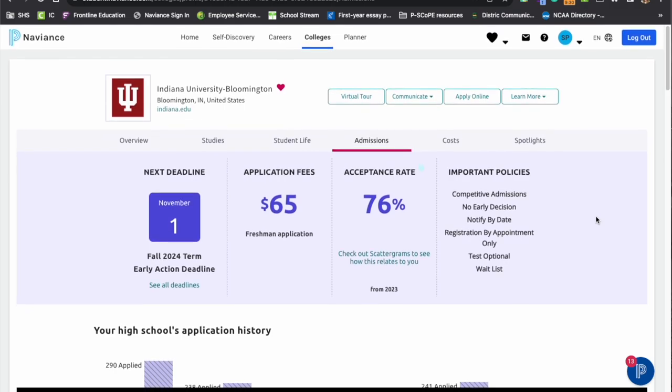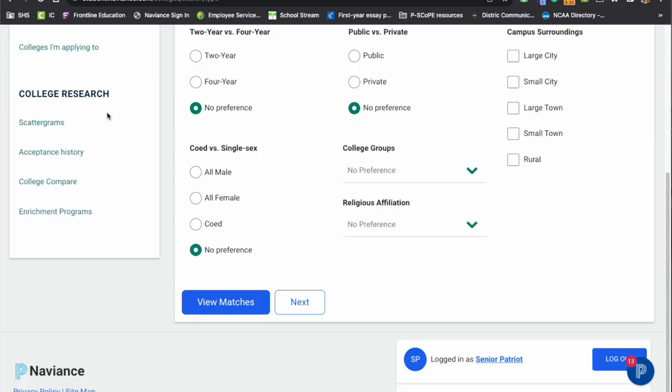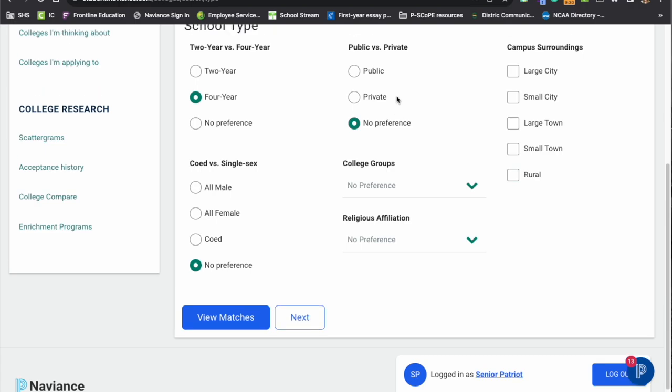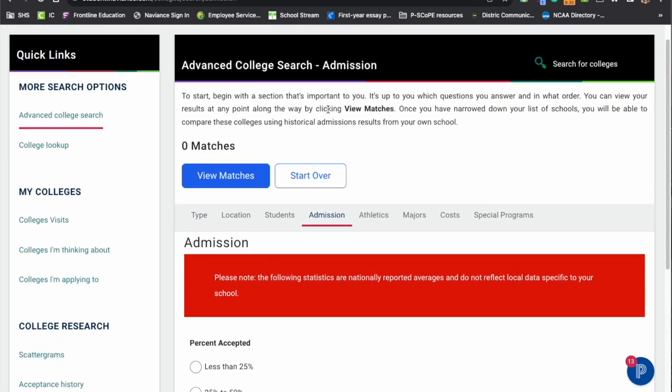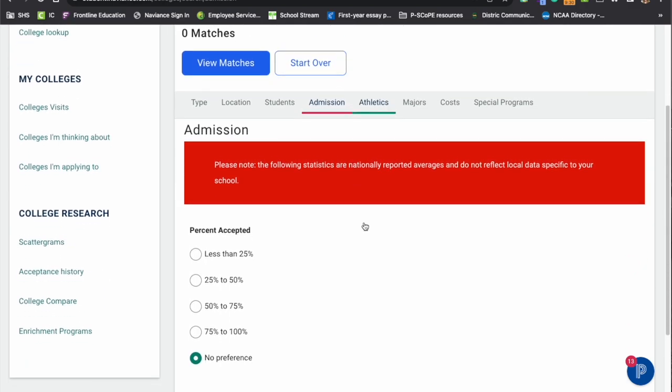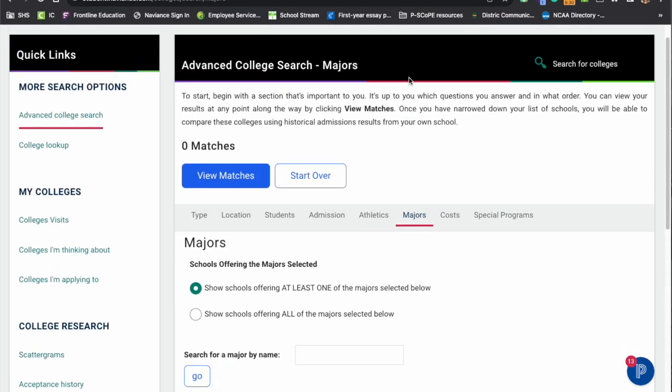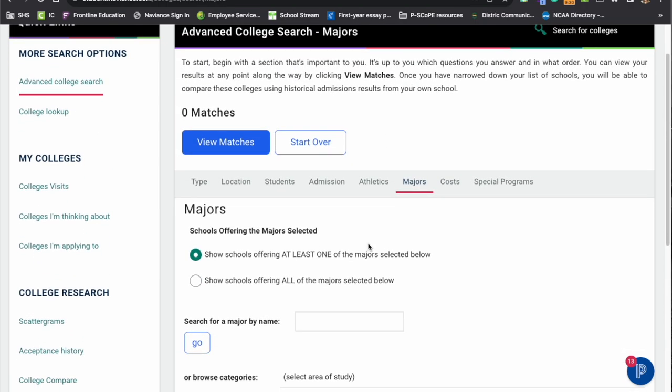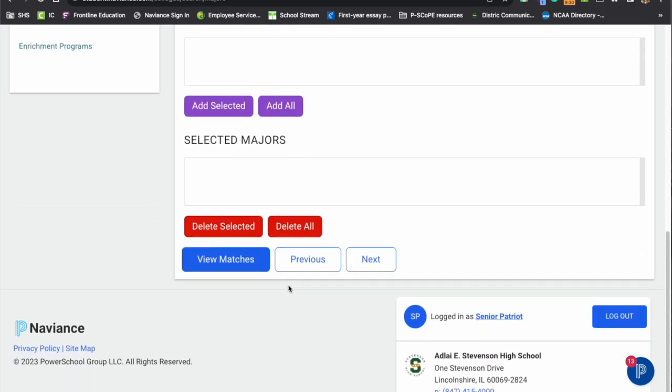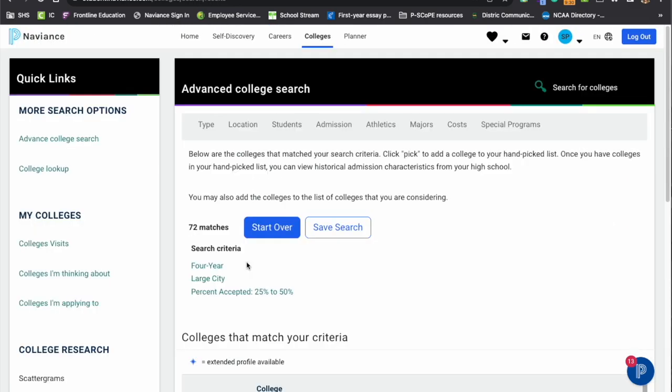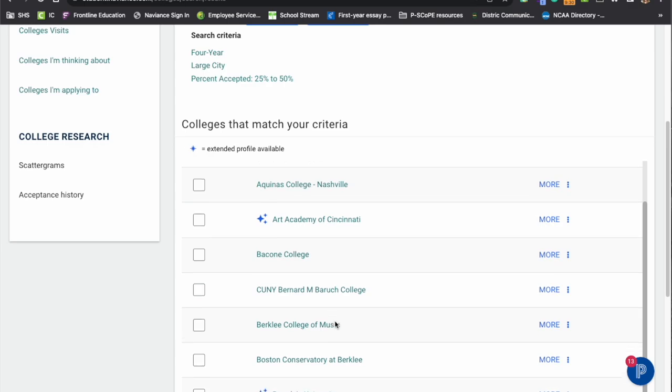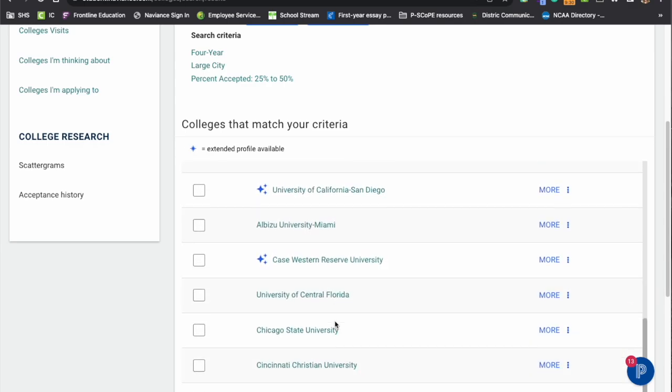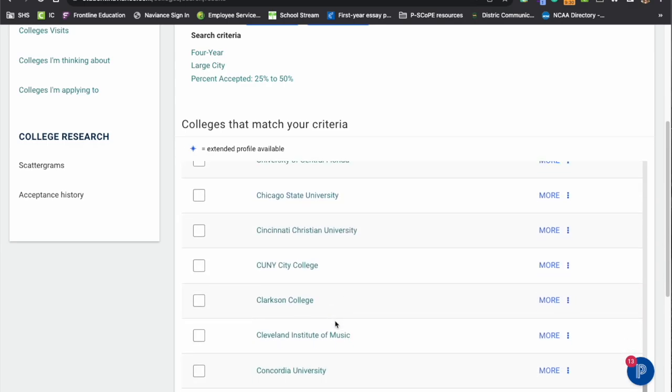Also under this college tab, you will see that there is an advanced college search. So students can pick preferences they have. So they're looking at a four-year school in a larger city. Let's say they're looking at admissions that is not super selective. Let's say they're taking a look at a particular major. They can pick the major within there and they can view the matches and then see more information at the schools that they have come back from that search.